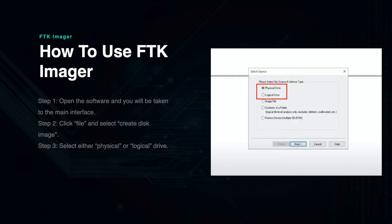If it is a physical device, choose Physical Drive. If it is a partition on a drive, choose Logical Drive. Or you can select any of the other options if you are imaging a different source. For most cases we will be using either a physical or logical drive.